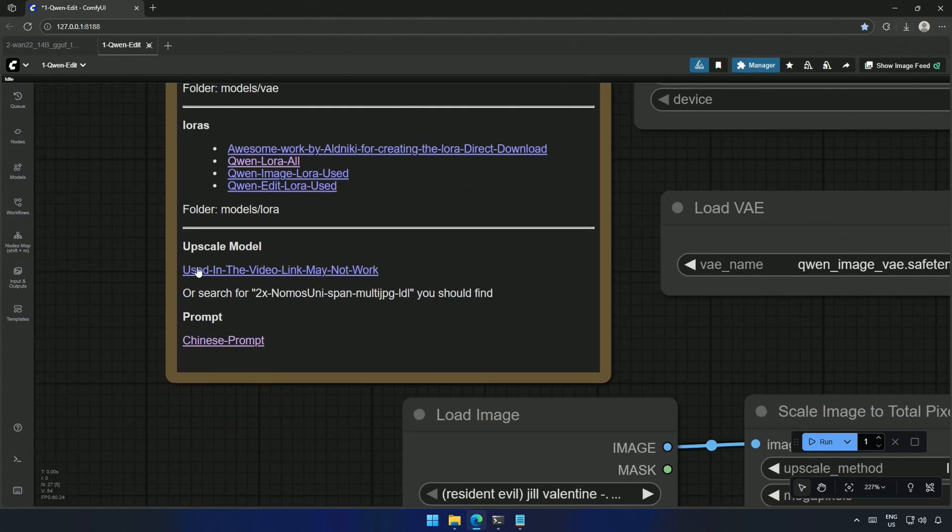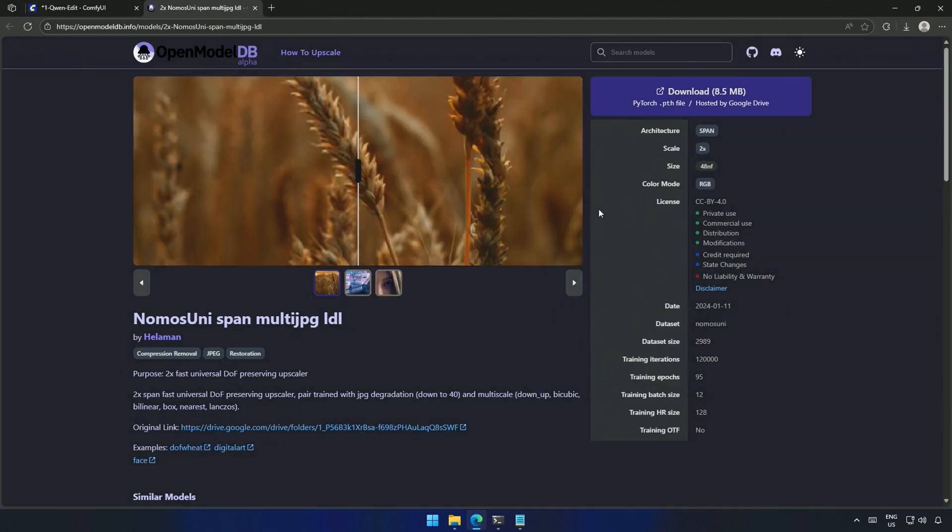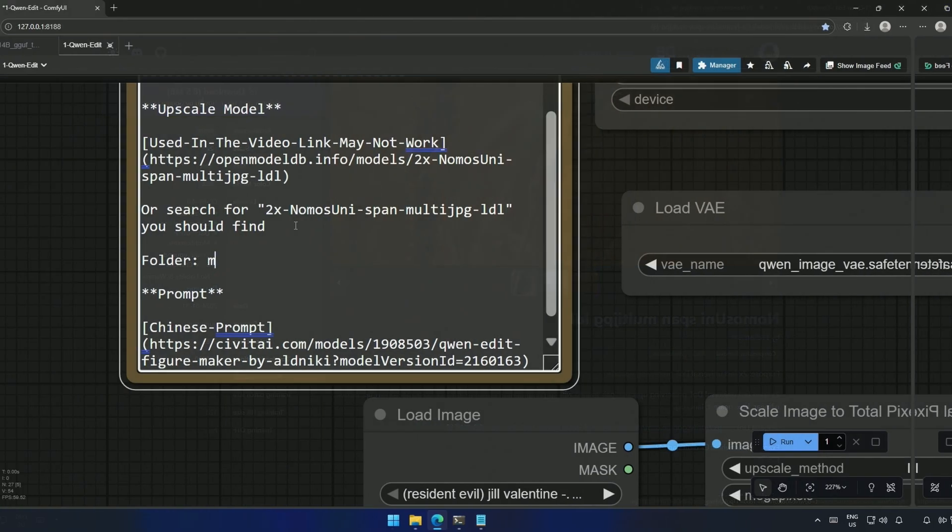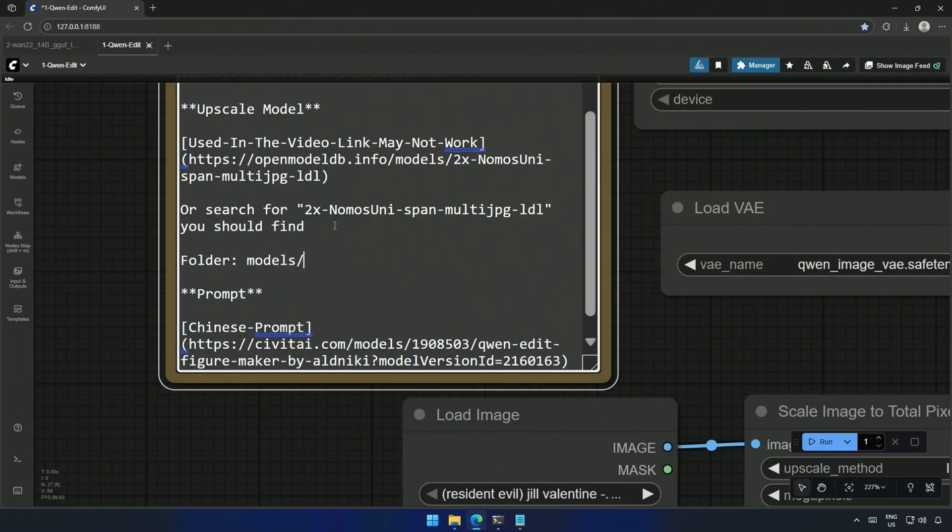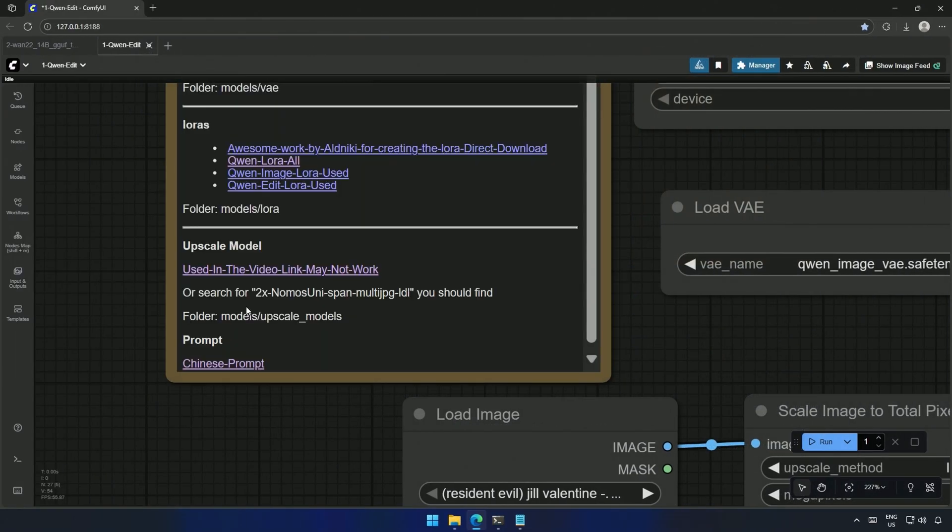This is the upscale model used to upscale the image. Download the file from here, save it inside this folder. If the download fails, you can search for this on the internet. You should get the file somewhere.